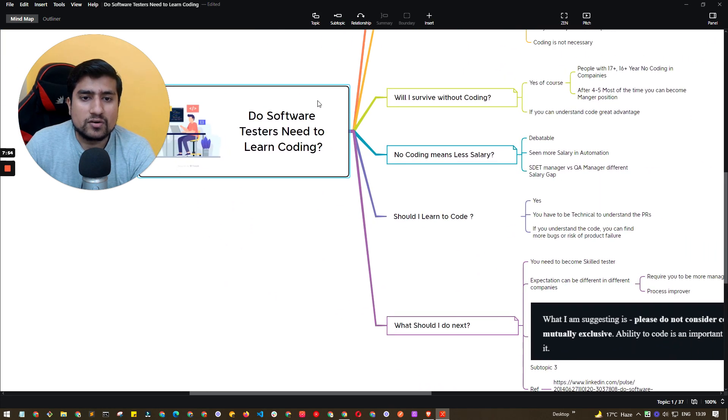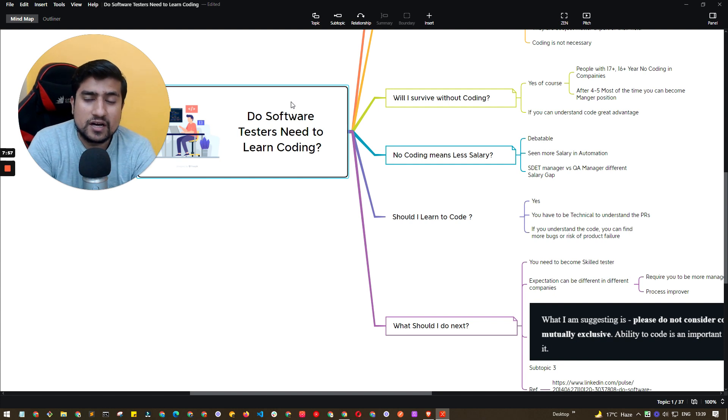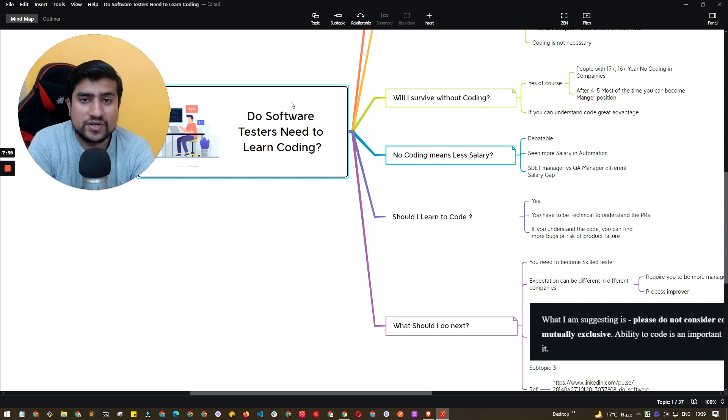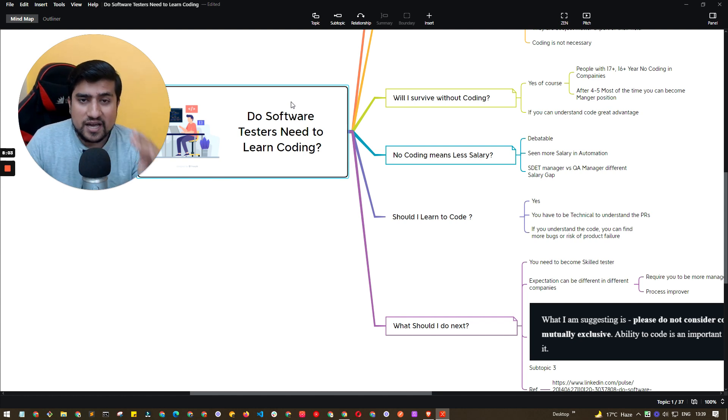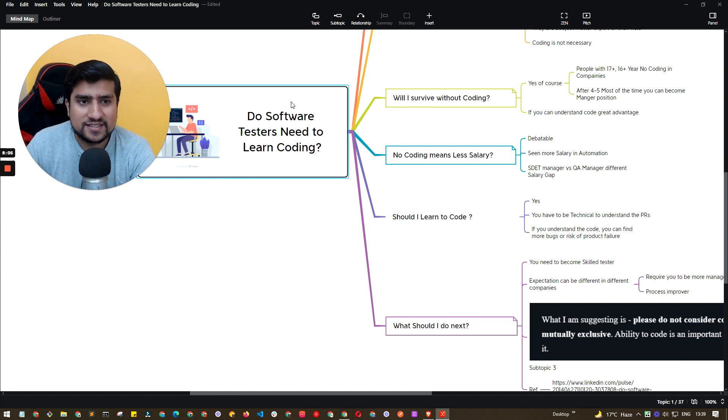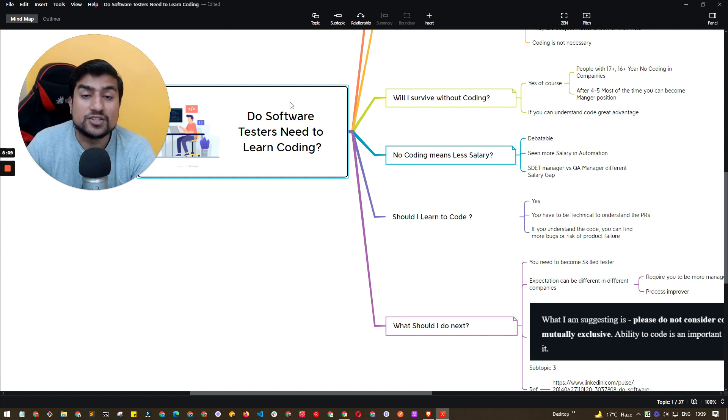So I hope you are now comfortable. Do software testers need to learn coding? I hope you get the answer and if you're a fresher or even if you have certain experience, you now have a high level mindset what you need to do next. Thanks for watching this video. I hope you have learned something. My name is Pramod. I'll see you in the next video. Bye.